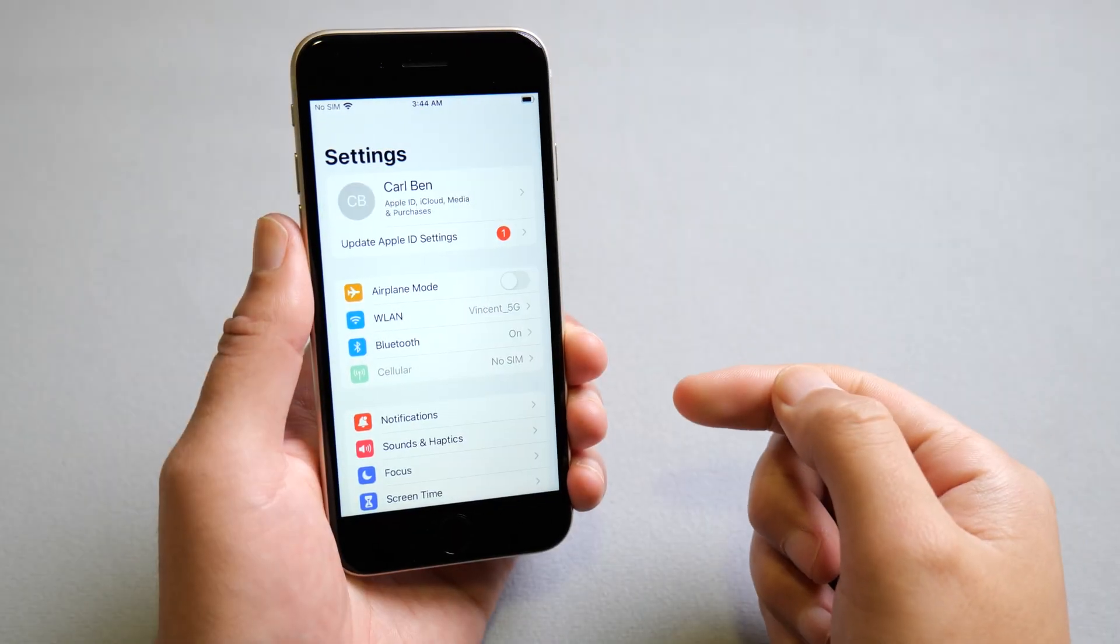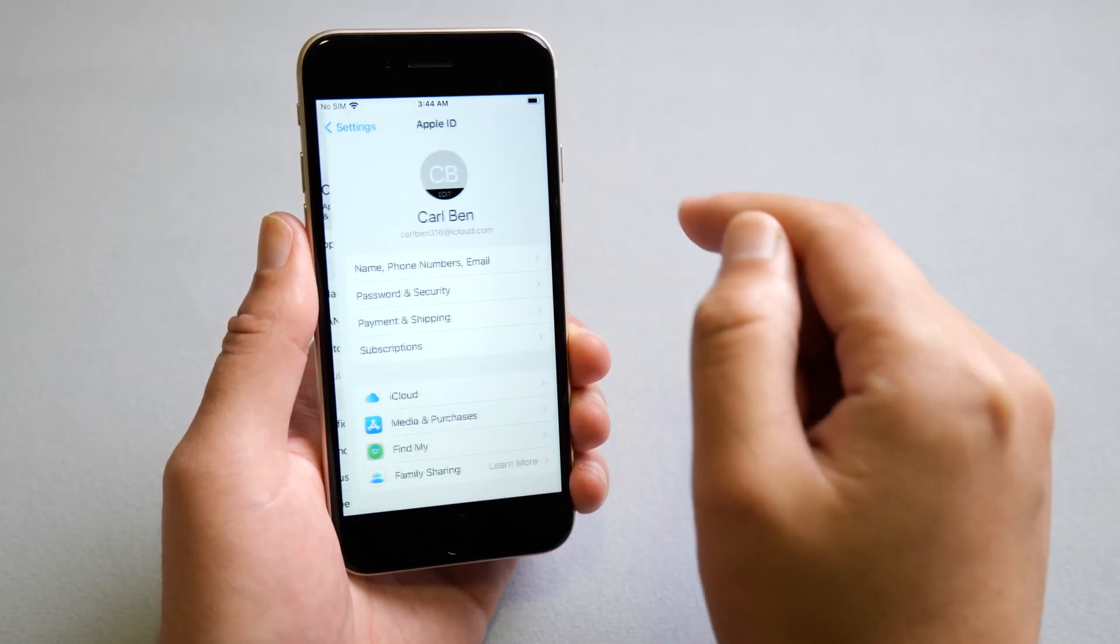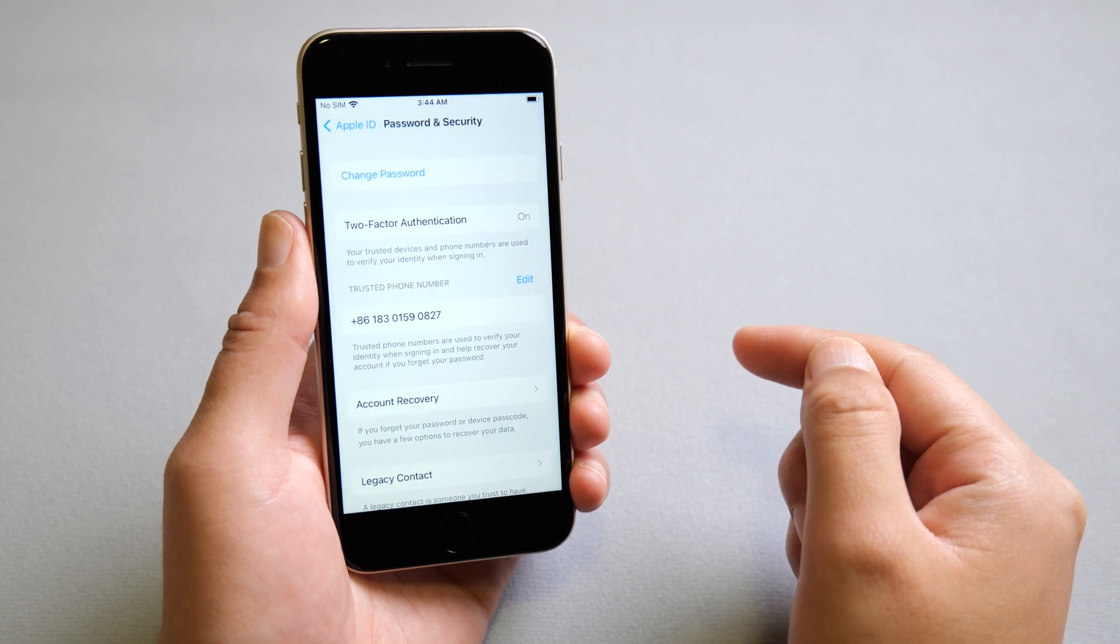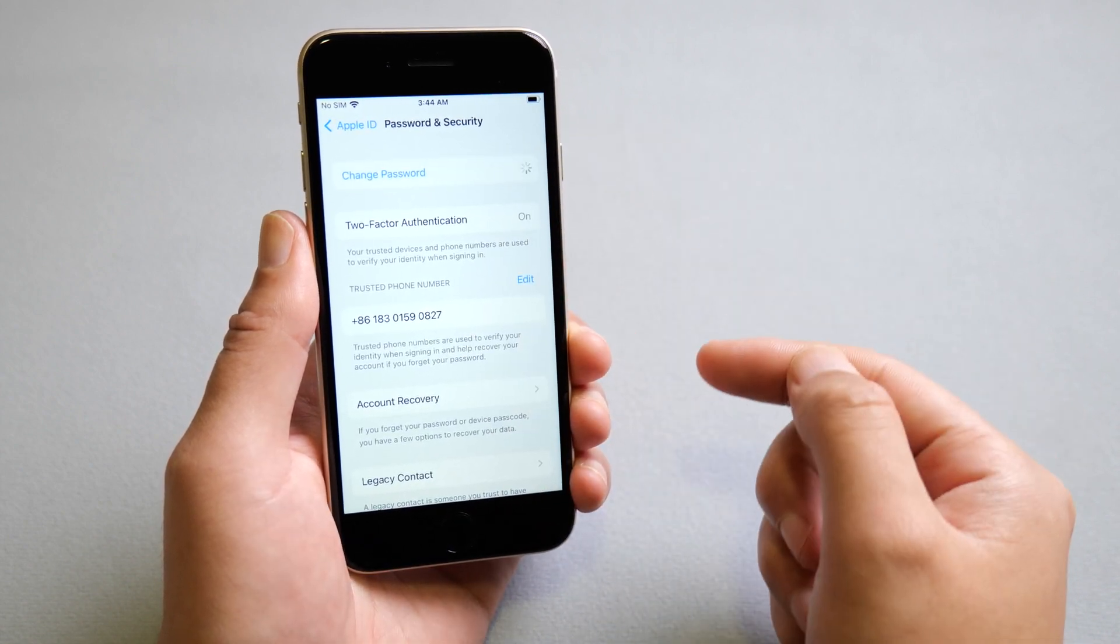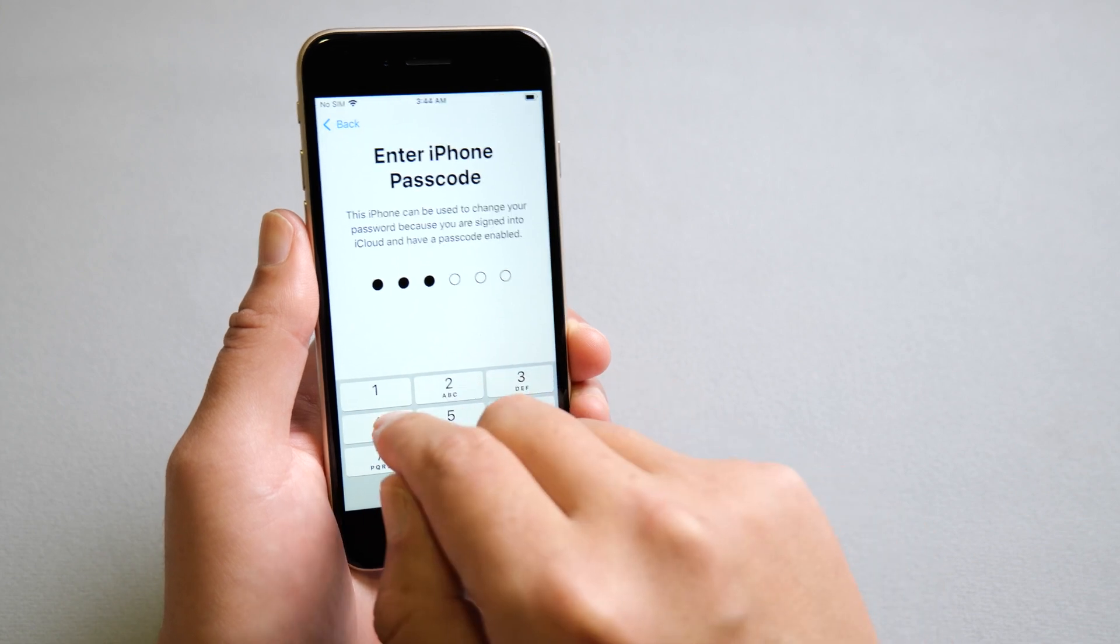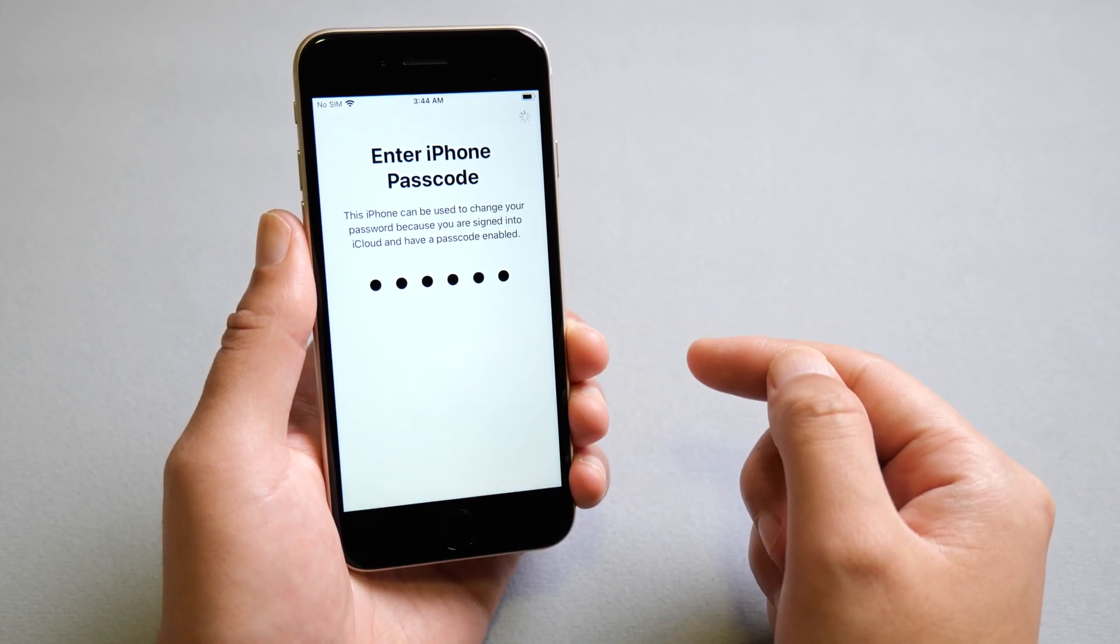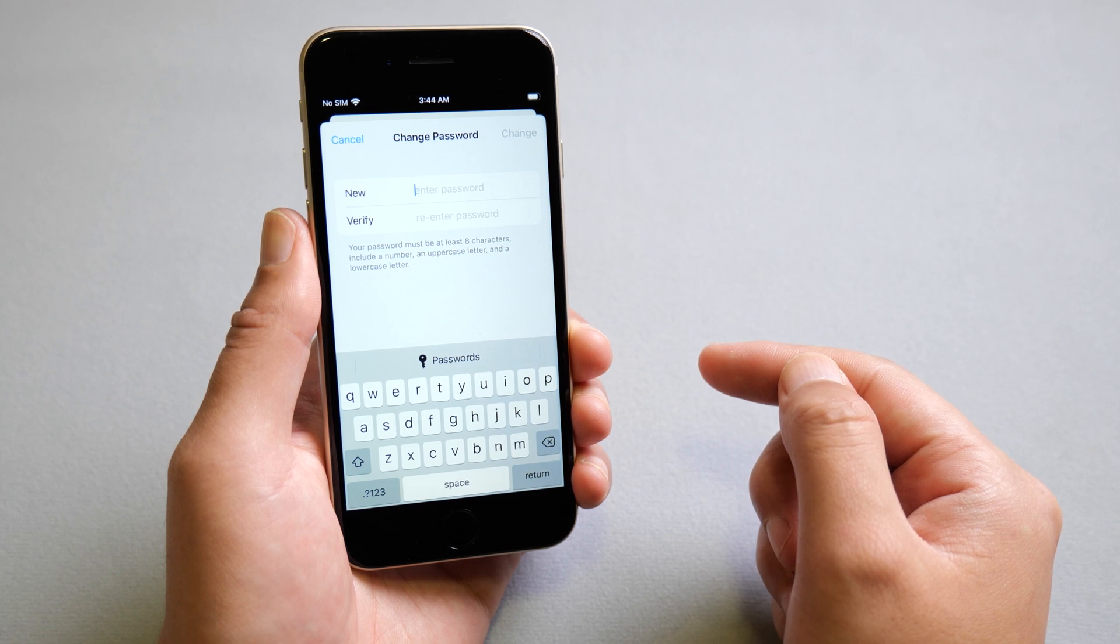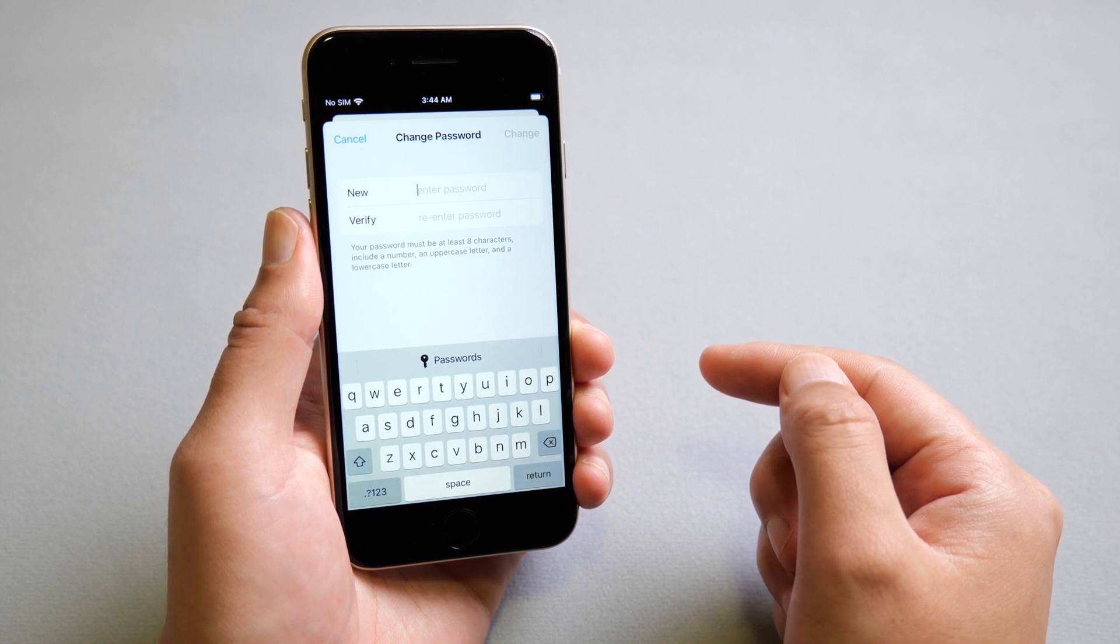In your account page, choose password and security. Then go ahead and tap change password. Enter your lock screen passcode when prompted, and then you can set up a new password for your Apple ID. In my case, this works too.